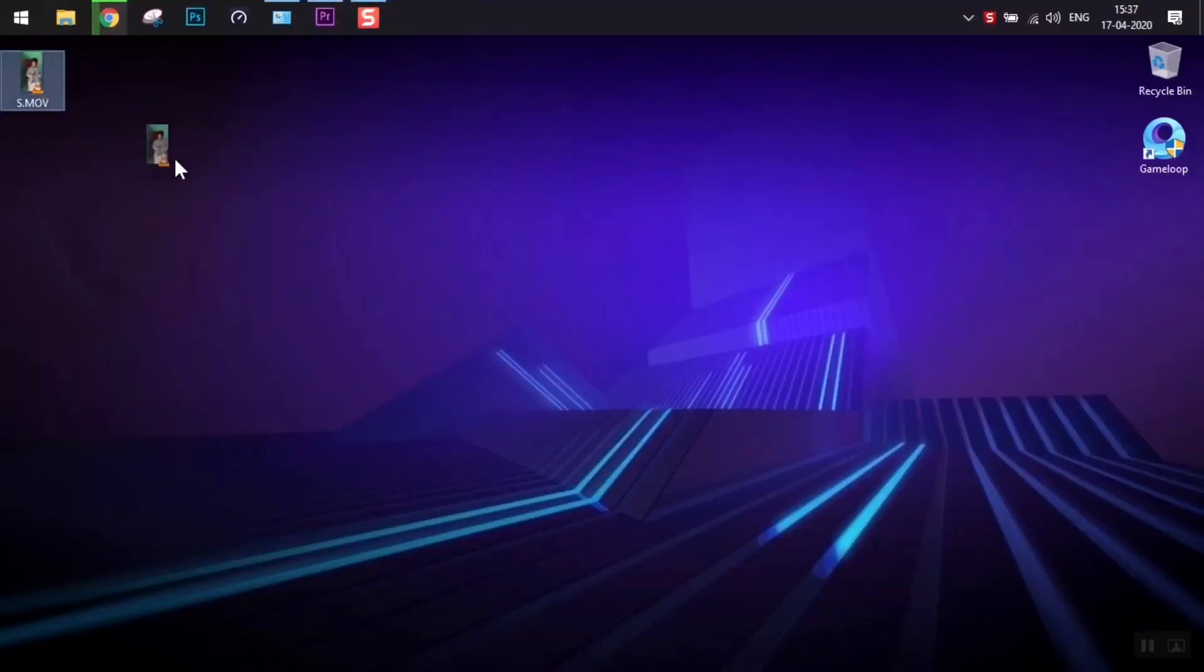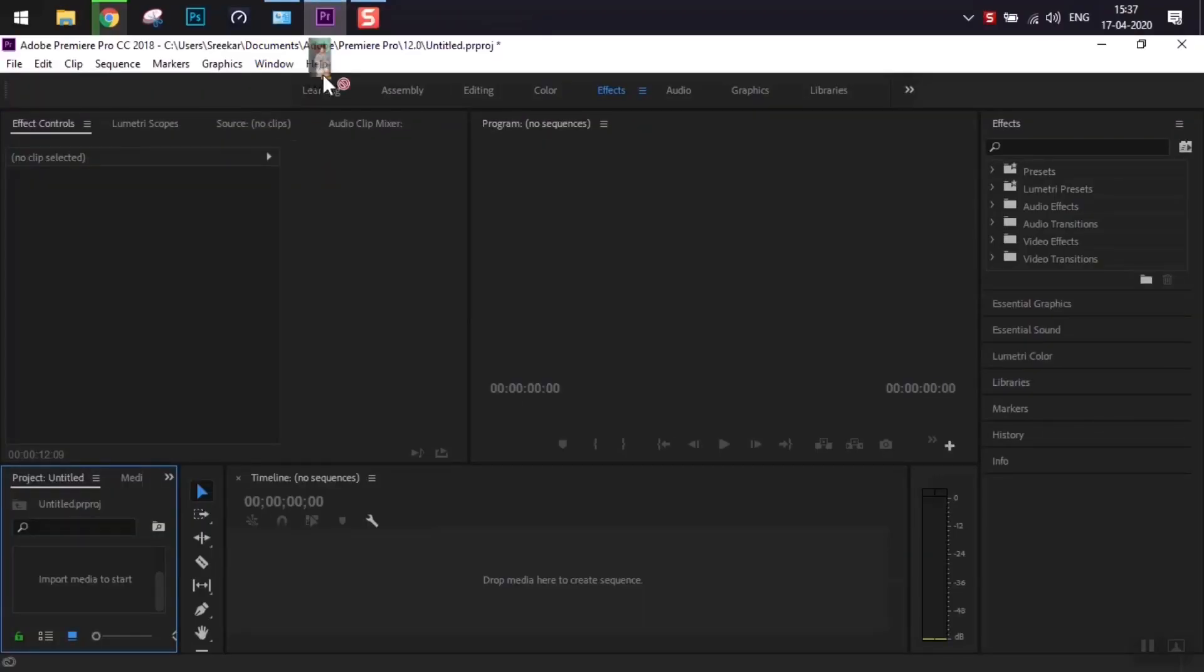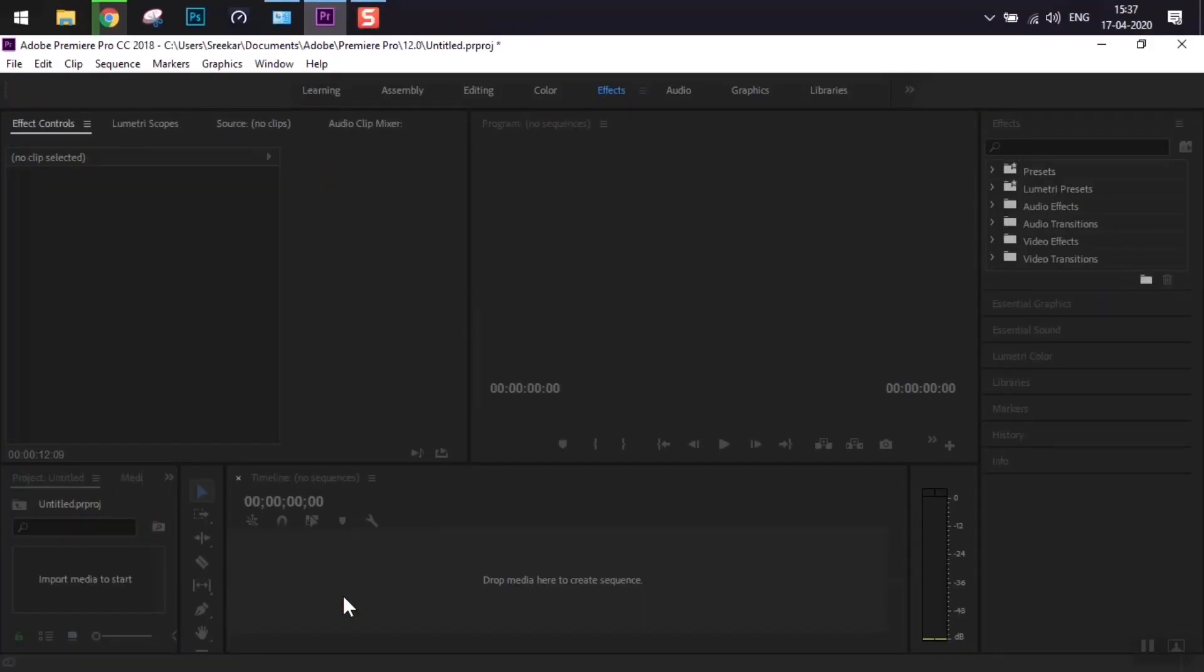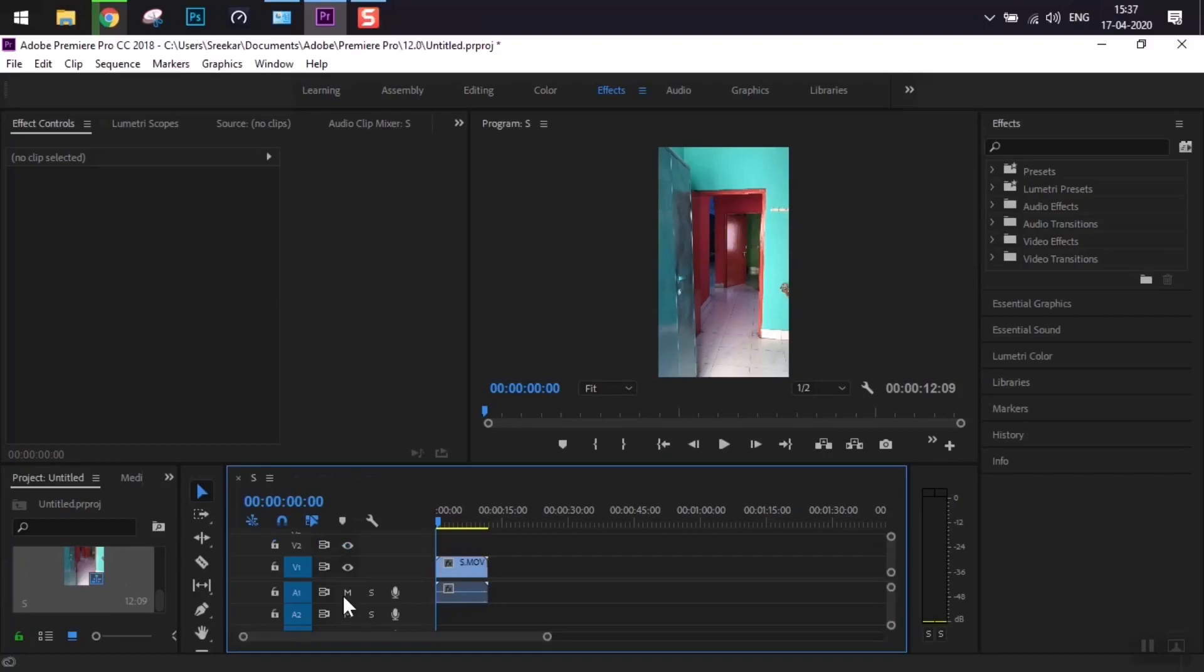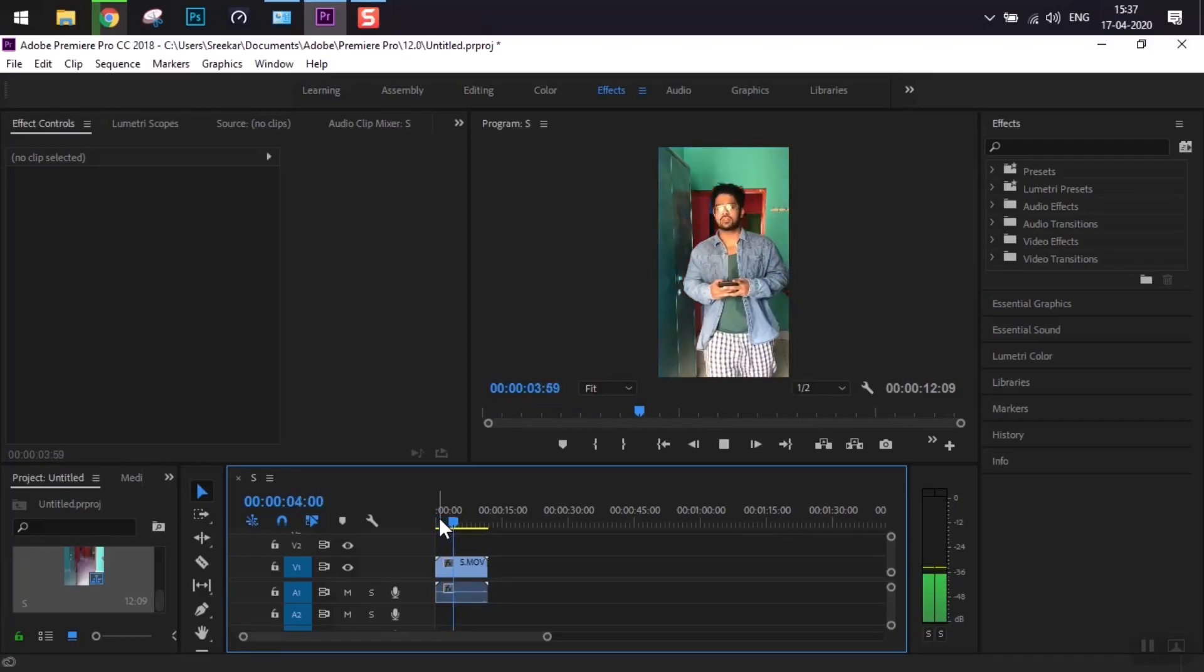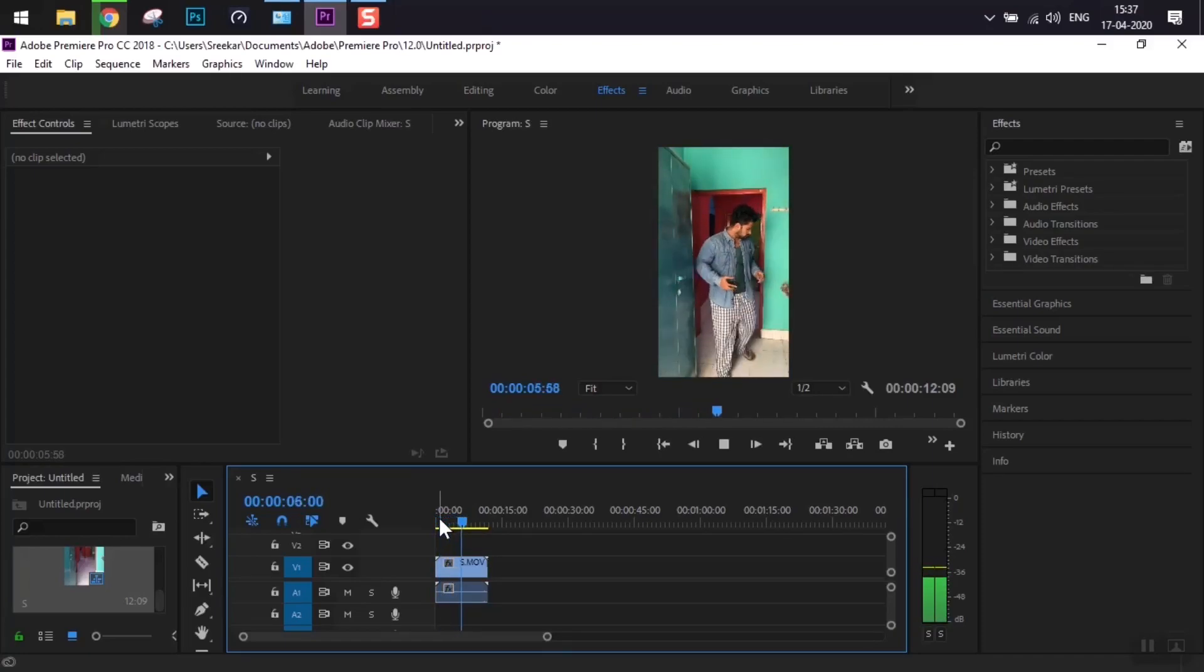To get this effect, we'll be using Premiere Pro. Just drop the footage in the timeline and it will create a composition. Let's check the already recorded video. This is how you're going to record your video.